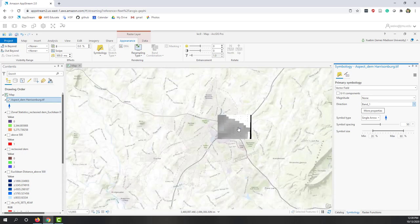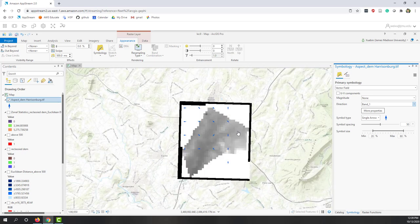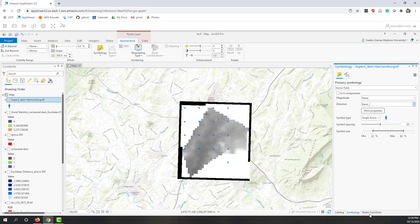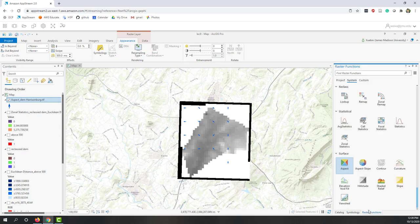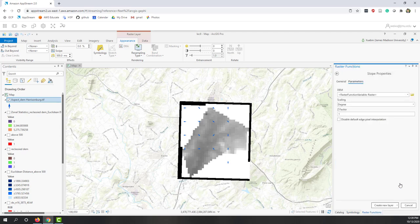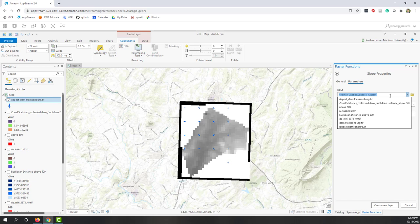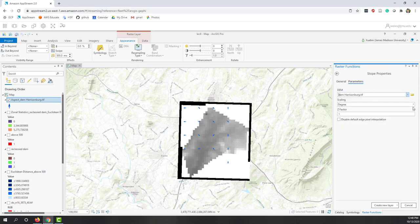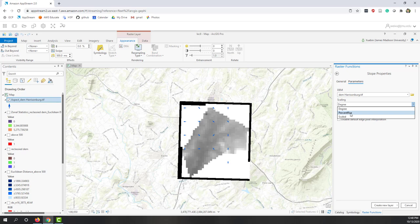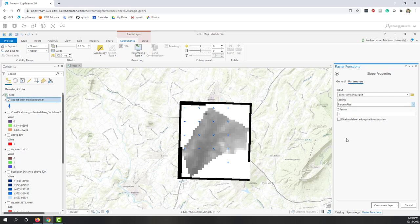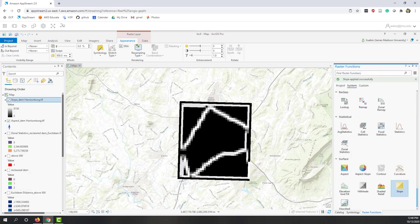Let's also calculate the slope. We'll bring the DEM for slope. You can choose percentage rise or scaled or degree. Let's choose percentage rise - let's just use one.